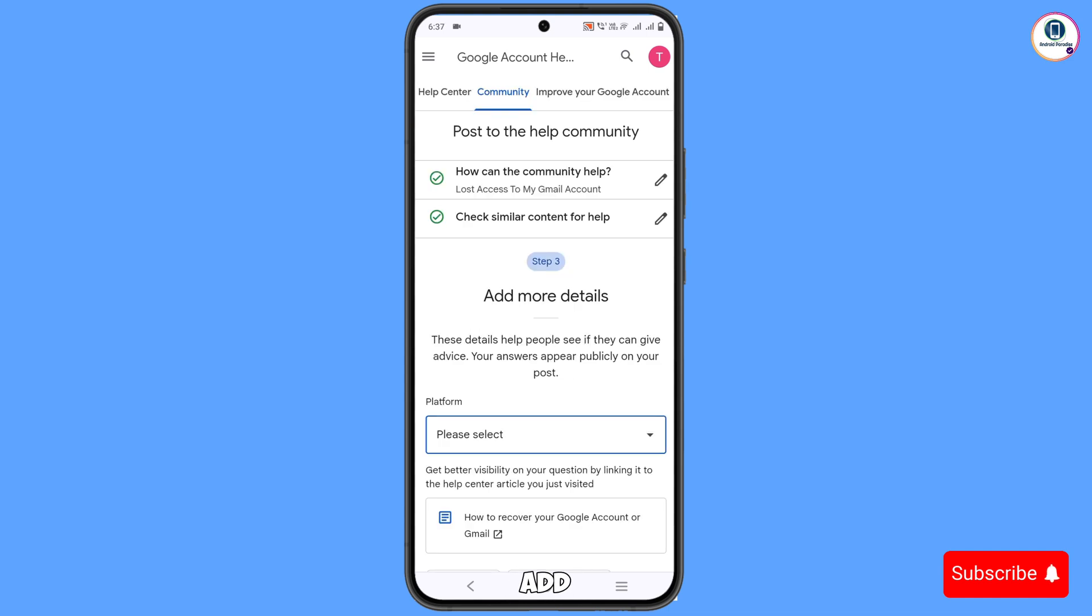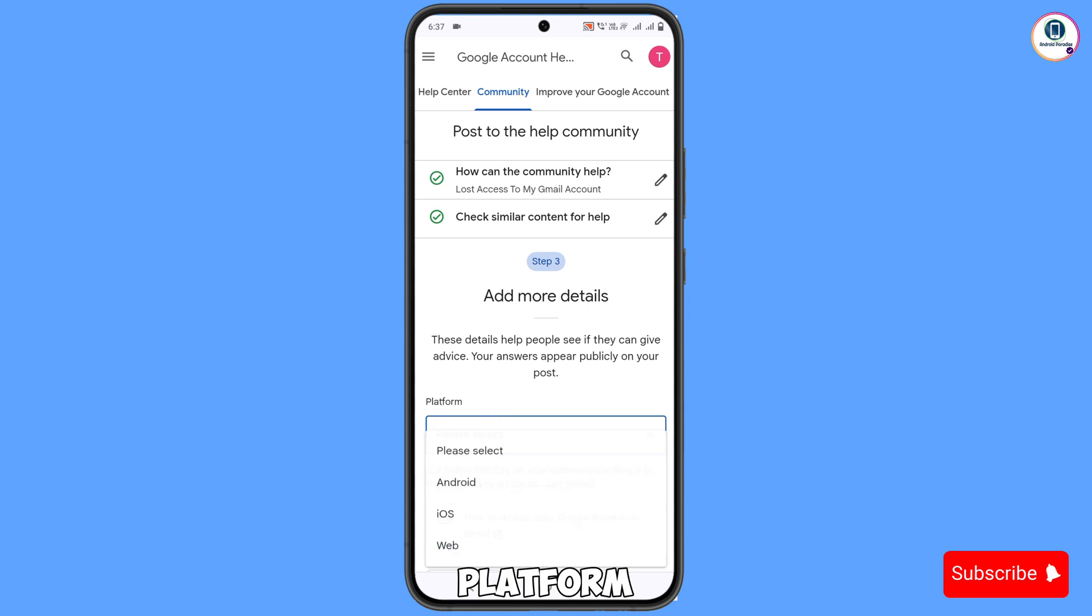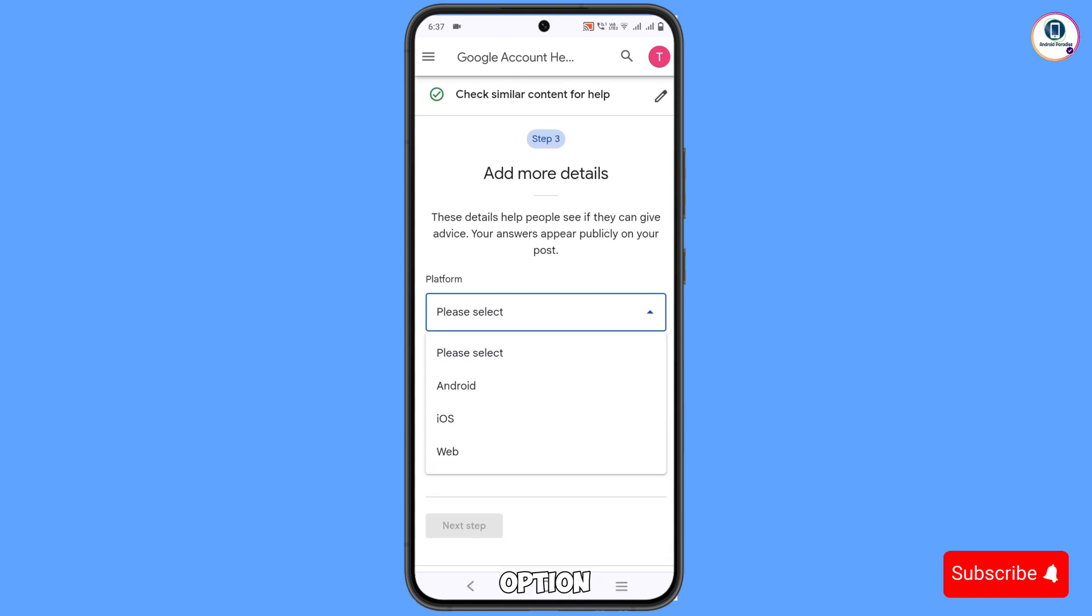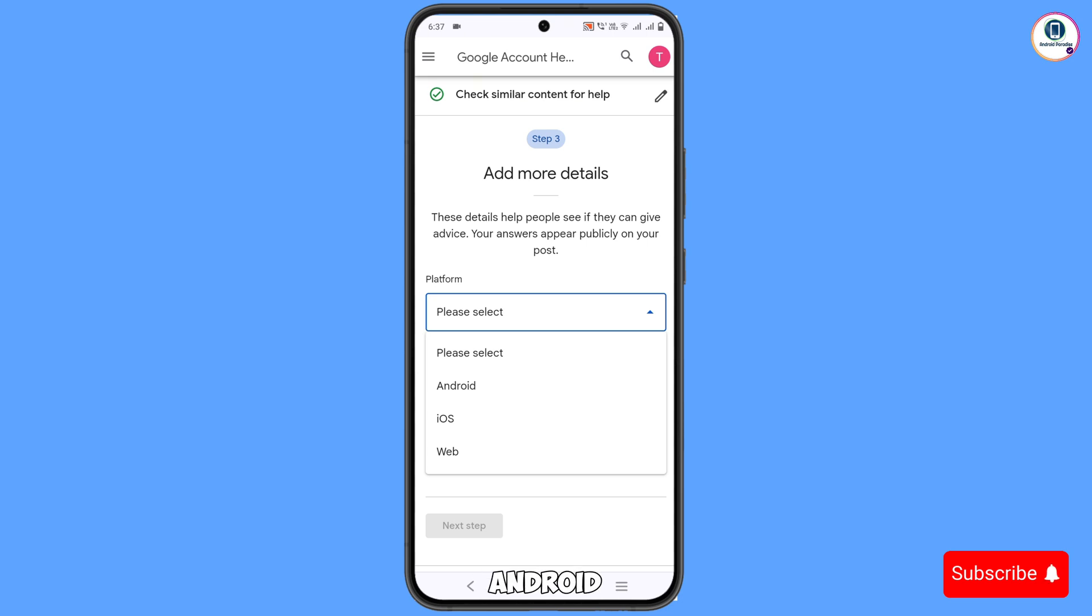In step 3, add more details. You have to select the platform. From here, you have to choose your device. If you are using Android, you have to select Android.